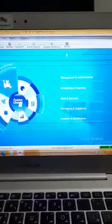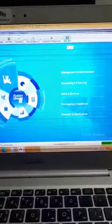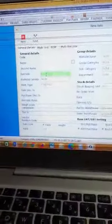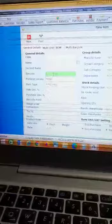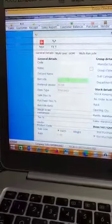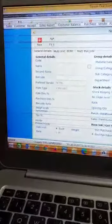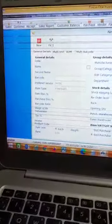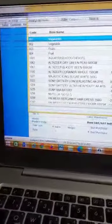To create a multi-unit for an item, please go to the items. Here in the barcode, you can scan the barcode of the product, or you can go to the find button and it will open all the items.